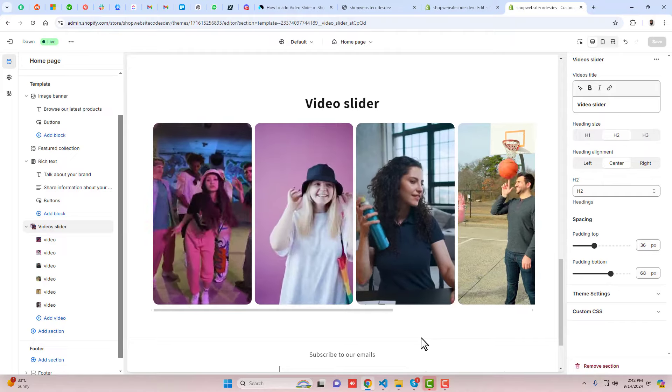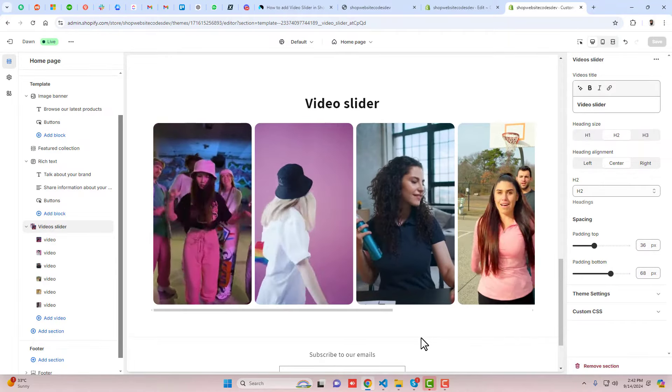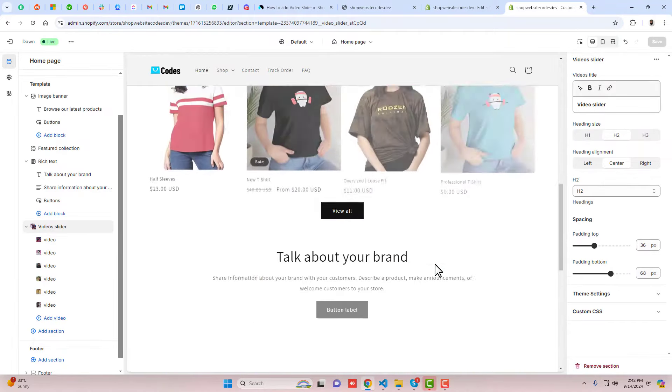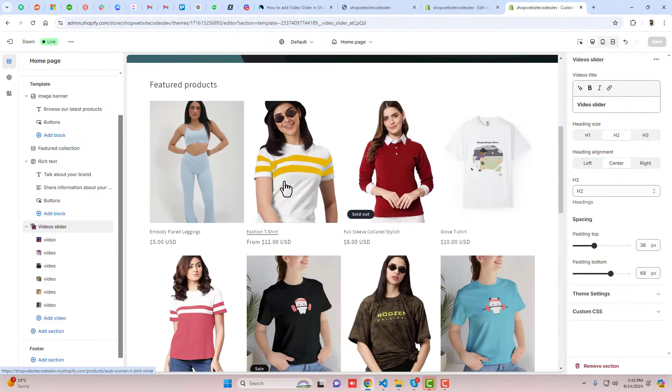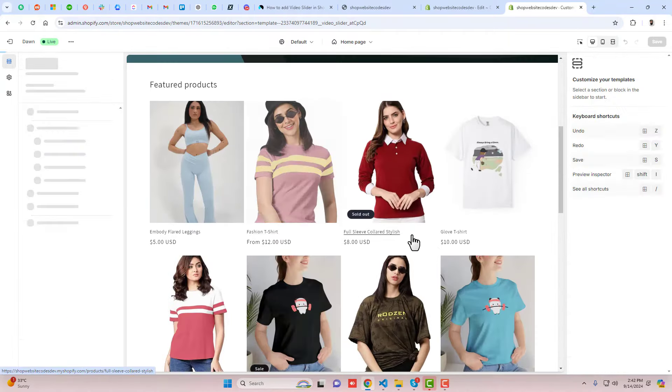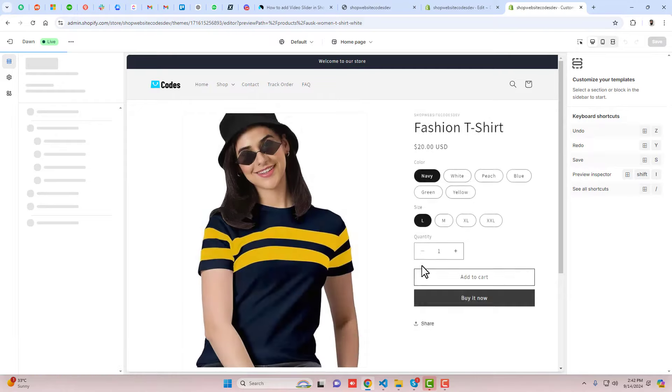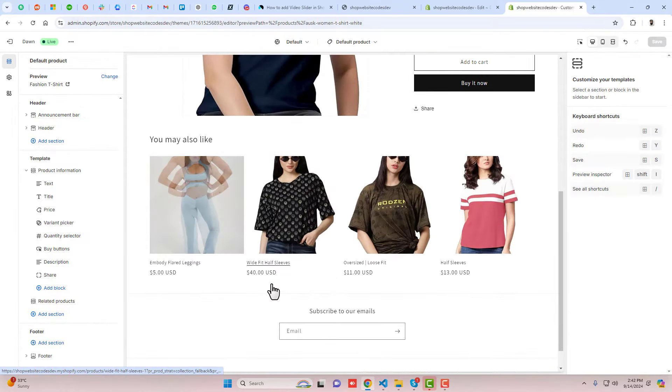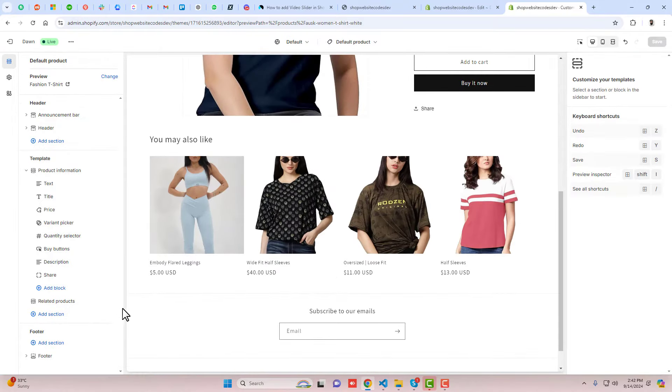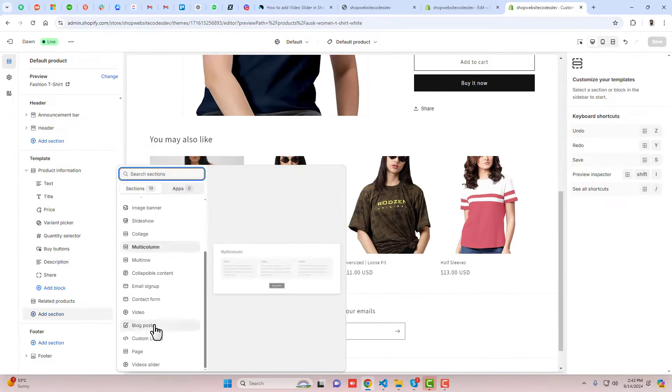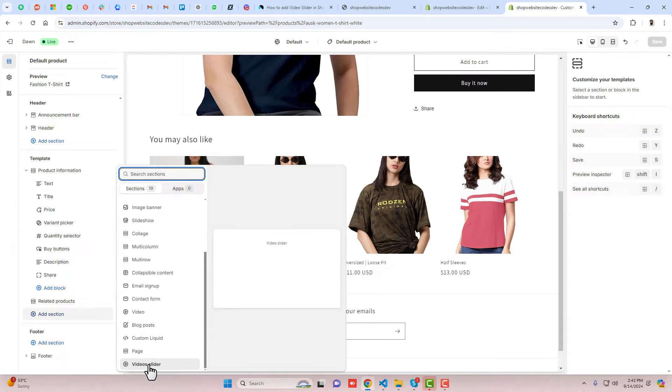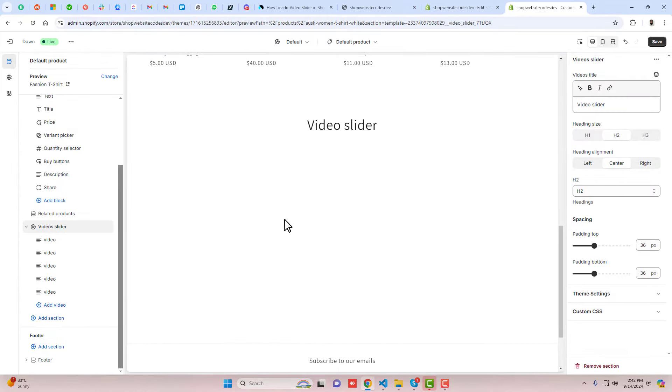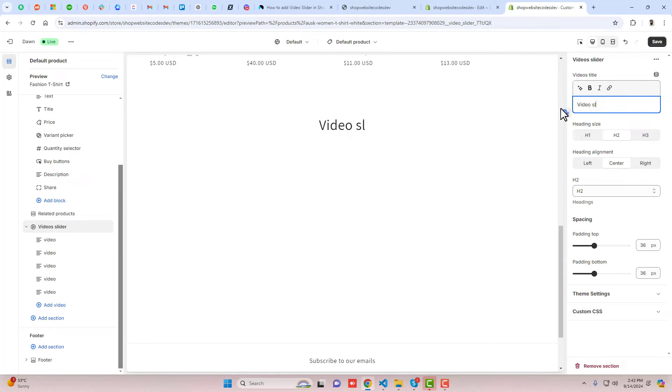If you want, you can add the same section into the product page as well. For example, this is the product and I'm interested to add that video slider here also. Click on add section, scroll down and click on slider. Here we go, now we have videos testimonials.